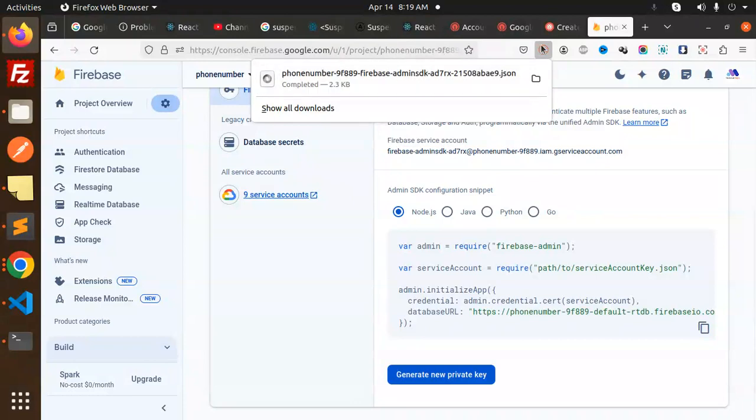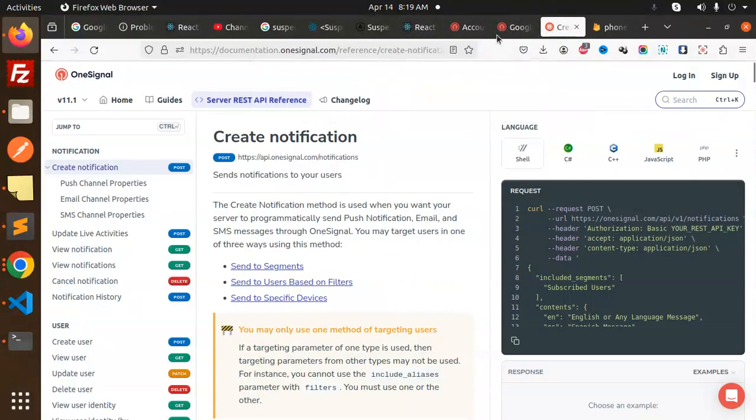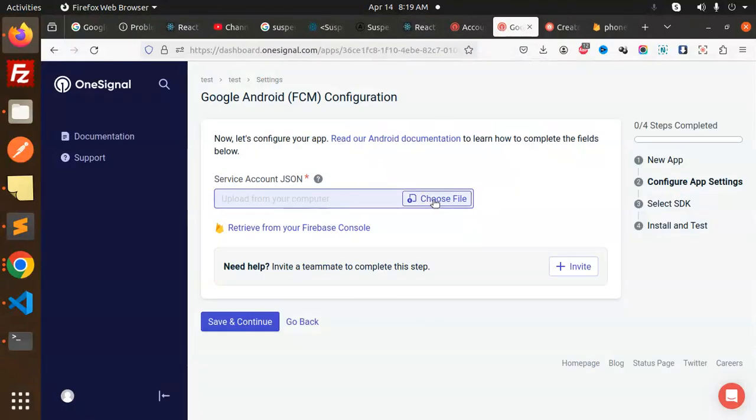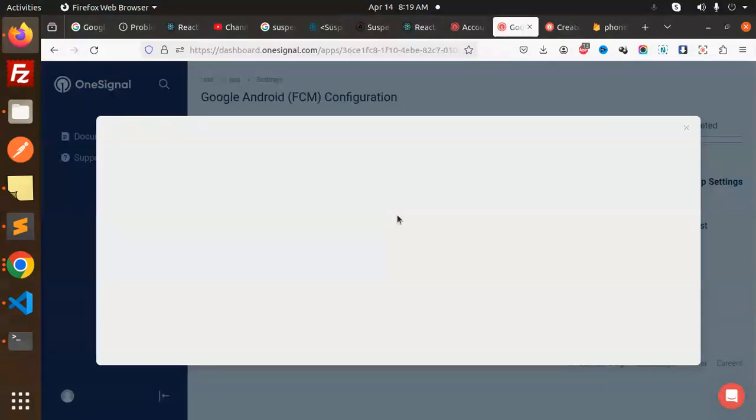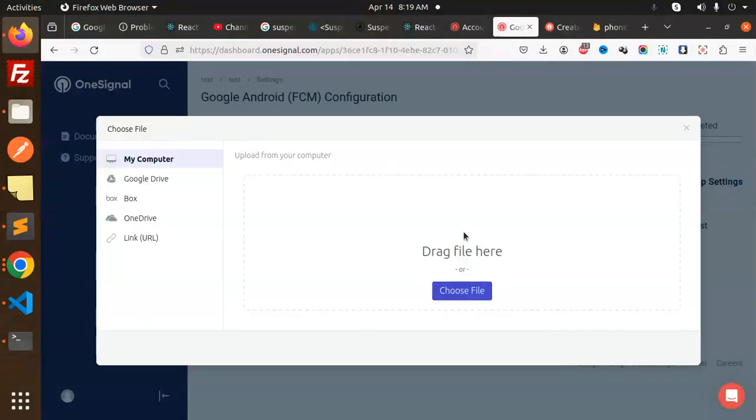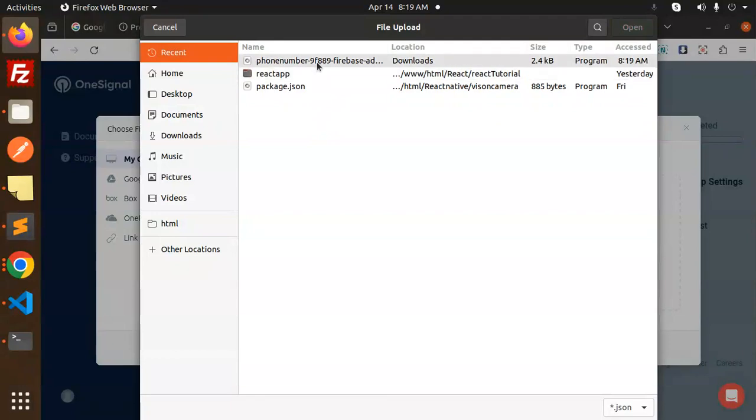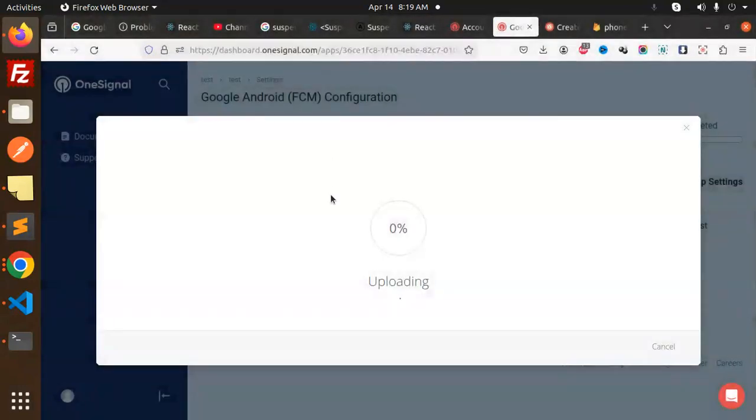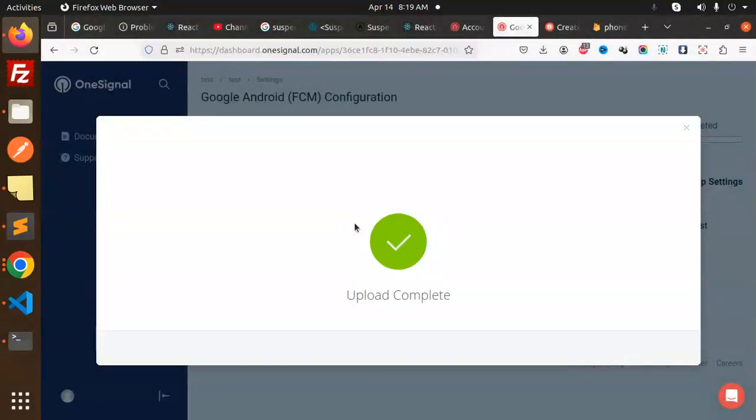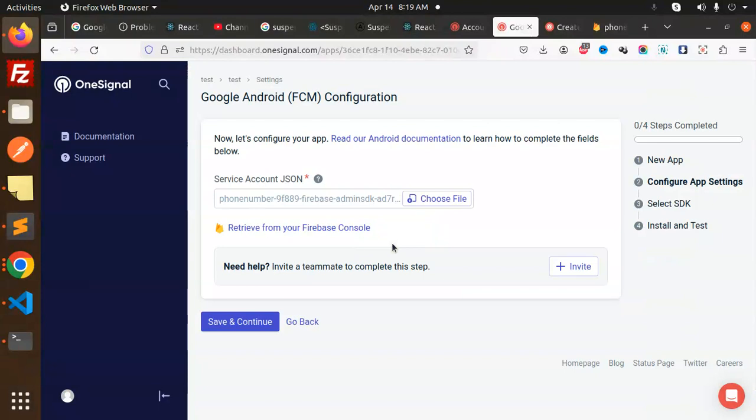Let's pick it up from here. Let's go and just choose the file, present this one, just upload this. Save and continue.